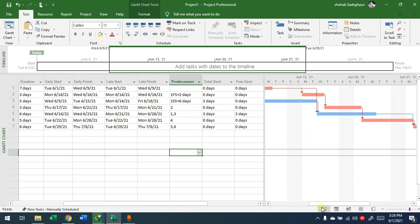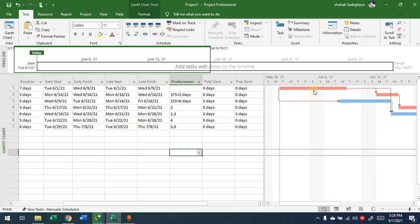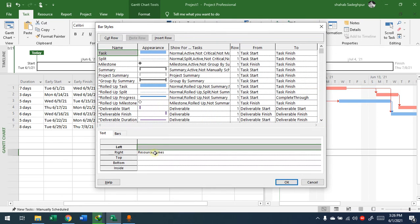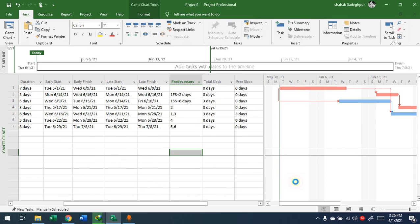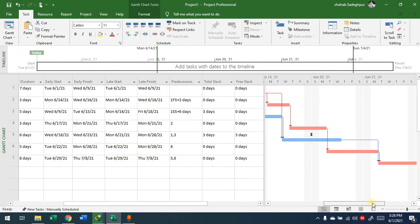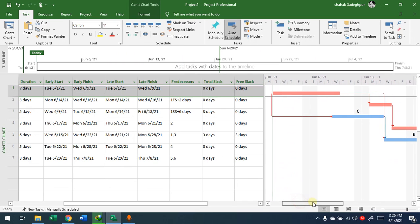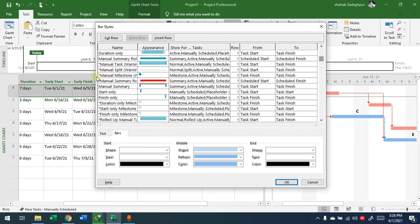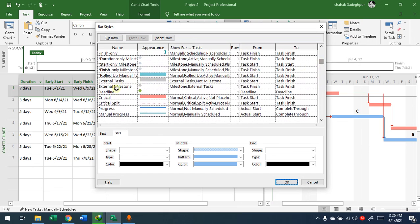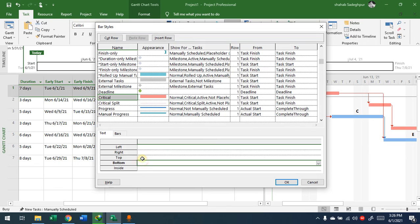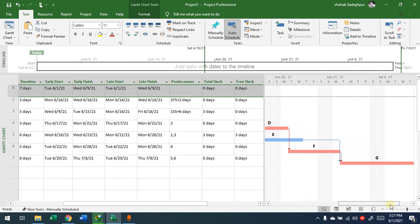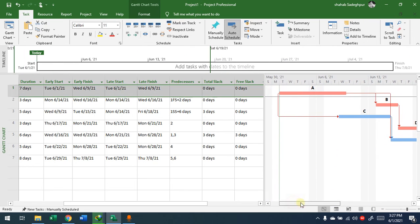To make the Gantt chart nicer, there is a way to provide names over the bars. Right-click, go to Bar Styles, then go to the Text tab. On the top side, I'll remove what's there and add 'Name' — the activity names will then appear on top of the bars. I need to do this for the critical task style as well. For the critical task: go to Text, remove the current top label, and add 'Name' so the name of the resource will appear there. You can also add resource names to the bars.